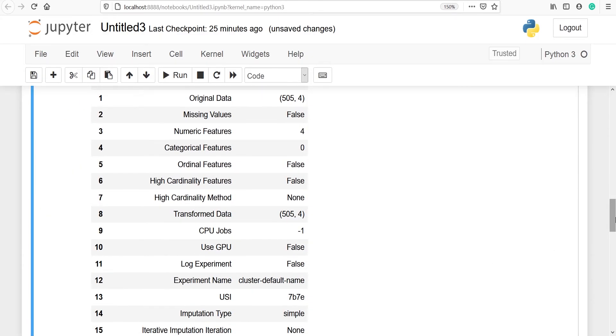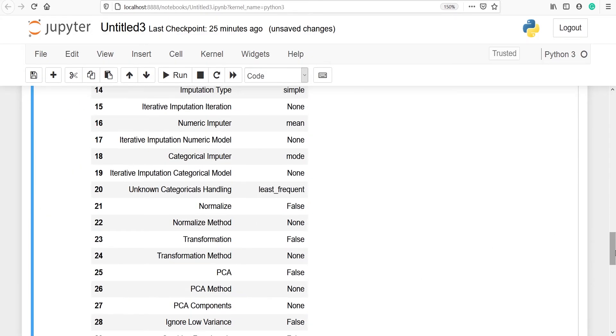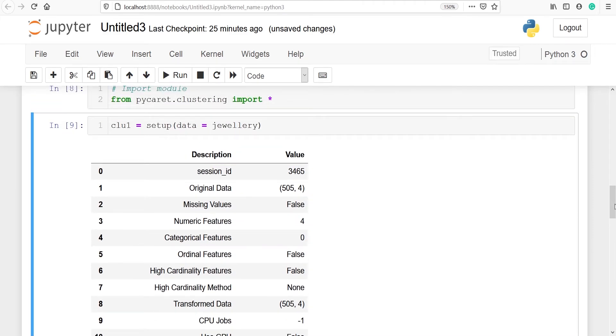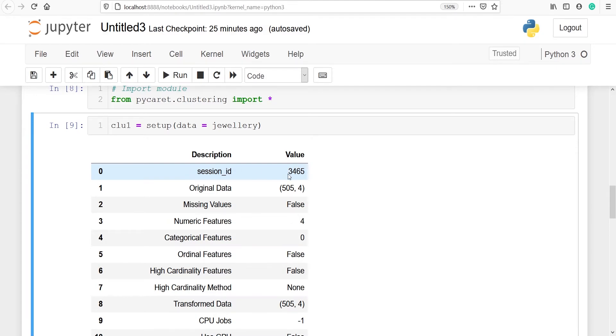In the output I have got two columns: description and value. The first thing is session id and the value is 3465. Session id is similar to seed function where we use seed function to reproduce our results.